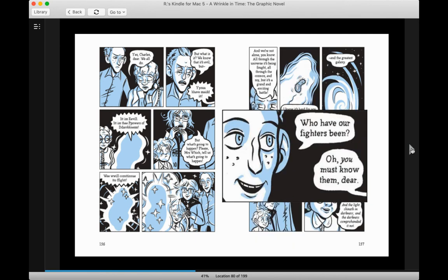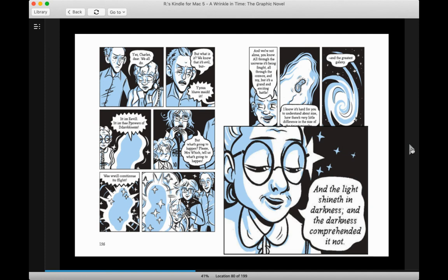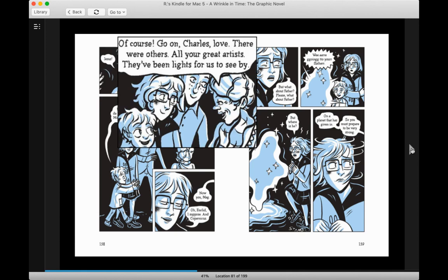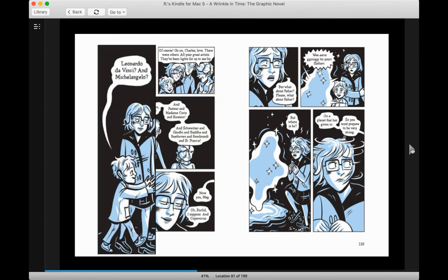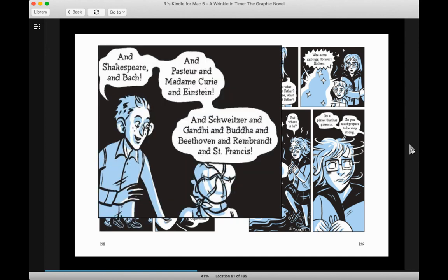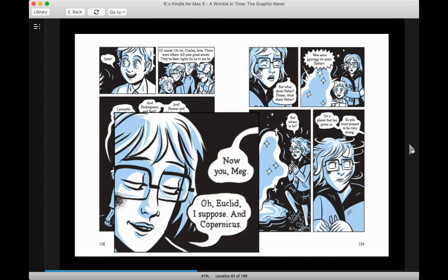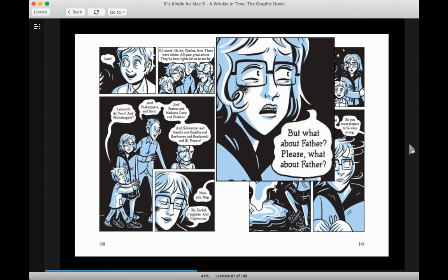Who have our fighters been? Oh, you must know them, my dear. And the light shineth in darkness, and the darkness comprehended it not. Jesus. Of course, go on, Charles love. There were others. All your great artists. They've been lights for us to see by. Leonardo da Vinci and Michelangelo and Shakespeare and Bach and Pasteur and Madame Curie and Einstein and Schweitzer and Gandhi and Buddha and Beethoven and Rembrandt and St. Francis. Now, you may add Euclid, I suppose, and Copernicus. But what about father? Please, what about father?